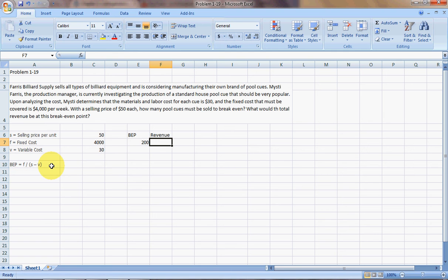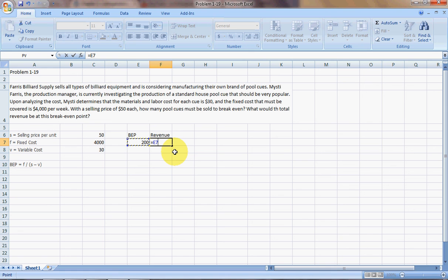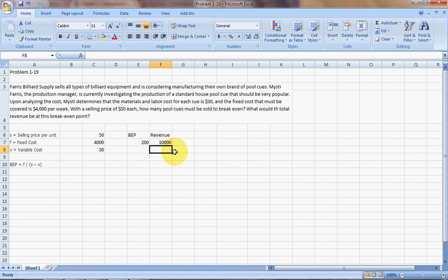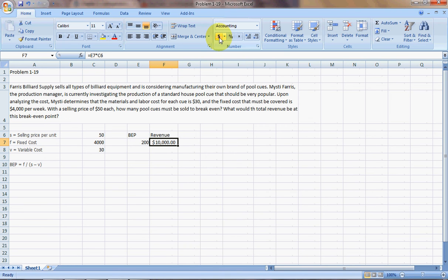And if we wanted to find the revenue, it just equals the number that he needs to sell at breakeven, so x times the selling price per unit. So he would have a revenue of $10,000.